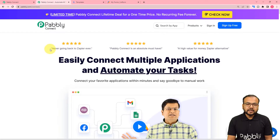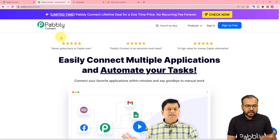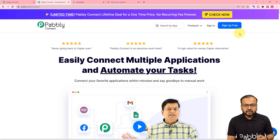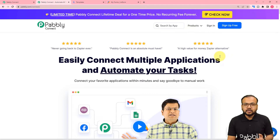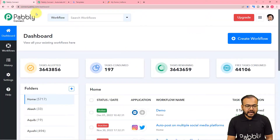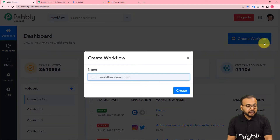We are using Pably Connect to set up this automation. This is the landing page of Pably Connect, which is an automation tool. From here you can set up your free Pably Connect account by clicking the sign up free button and you will get free automation tasks every month to test and set up your automations. After signing in, reach the dashboard and click on the create workflow button.